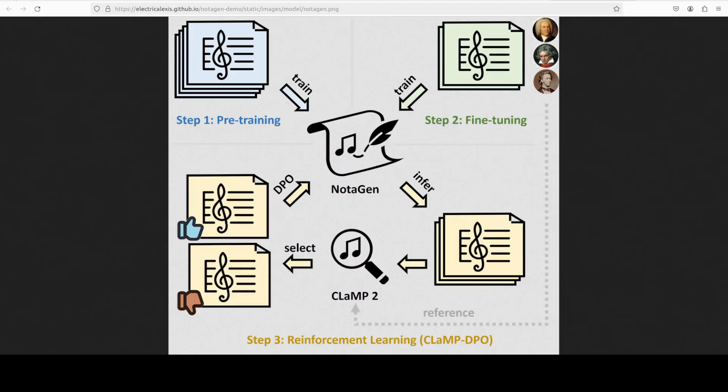Notagen is fine-tuned on high quality classical music sheets to further enhance musicality in generation. They have also created a fine-tuning dataset which is comprised of around 9,000 classical music sheets and it covers 152 composers from DCML corpora to open source strings and a lot of others, which you can check on their model card.